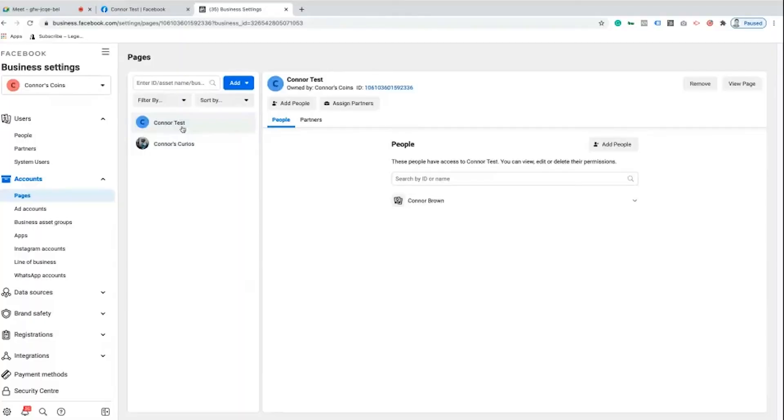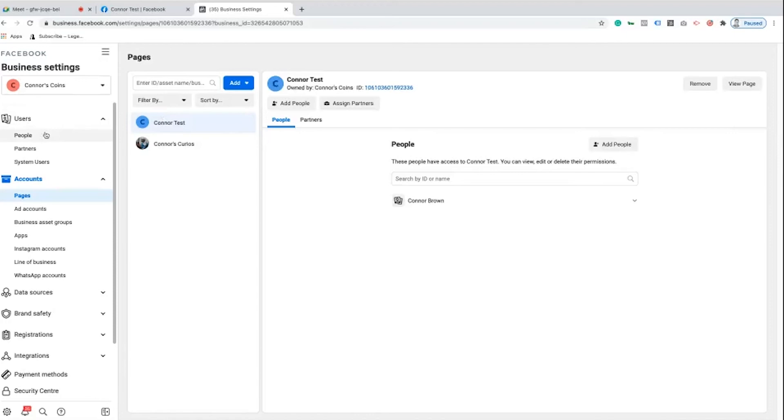So this is going to add it to my Business Manager and there we go. We can see I have Connor's Curios now and Connor test which is the page that we're going to use throughout this series.